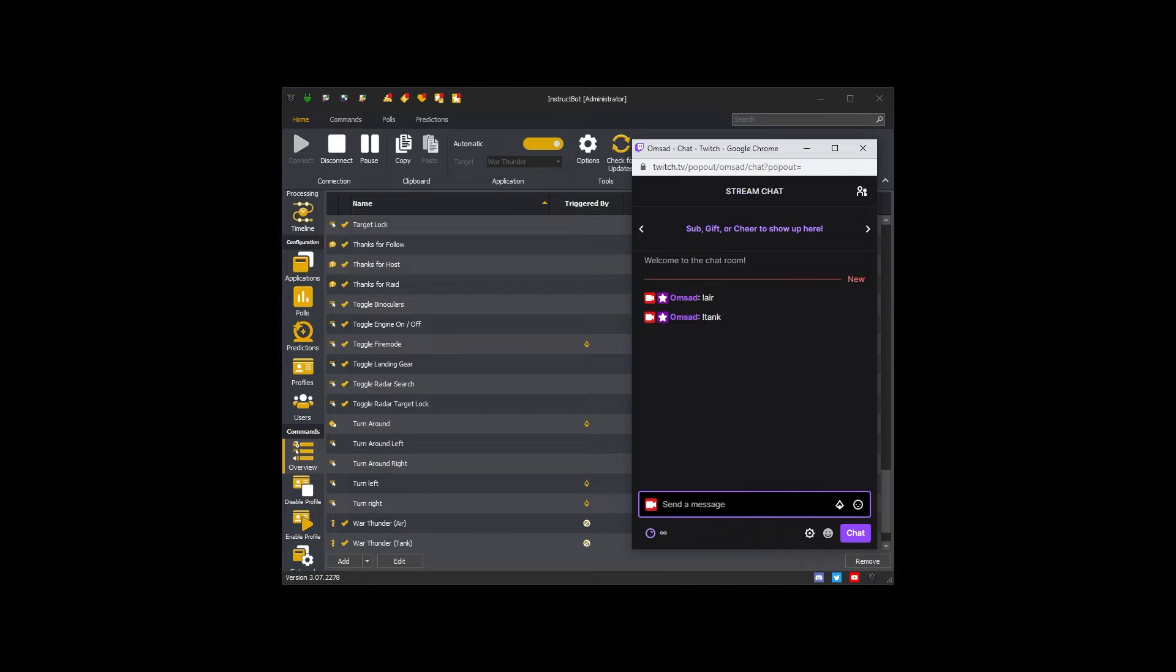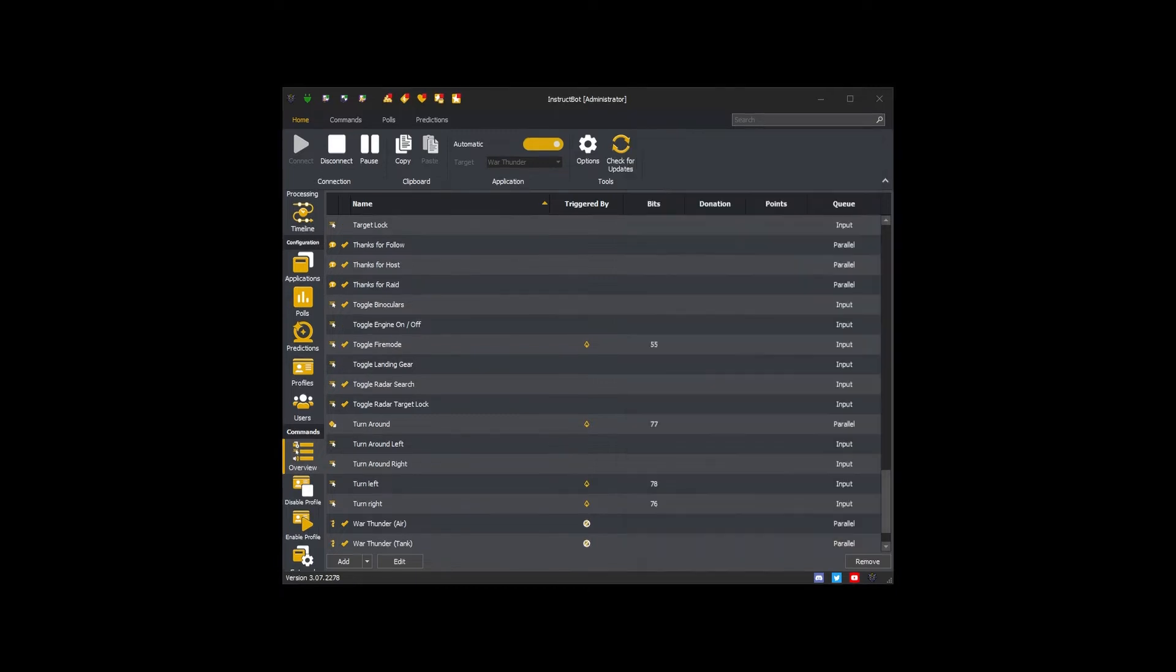As you can see here as they switch between the air and tank profiles in War Thunder. This gives you a brief overview of the specifics of an enable and disable profile command.